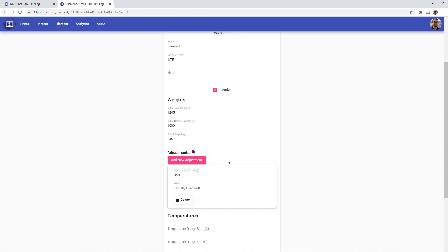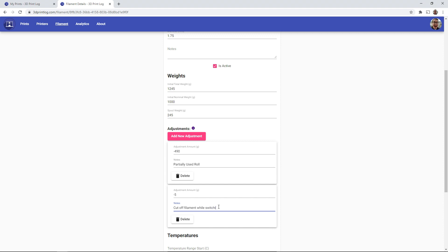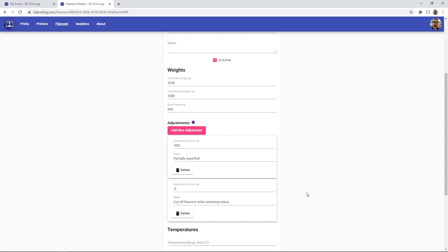So say that we had to cut off little bits of filaments. I can add a new adjustment here. I can say that I cut off 5 grams of filaments. Of course you can weigh that to figure out how much you cut off. And you can say that I had to cut off filaments while switching colors. And we can keep track of that.